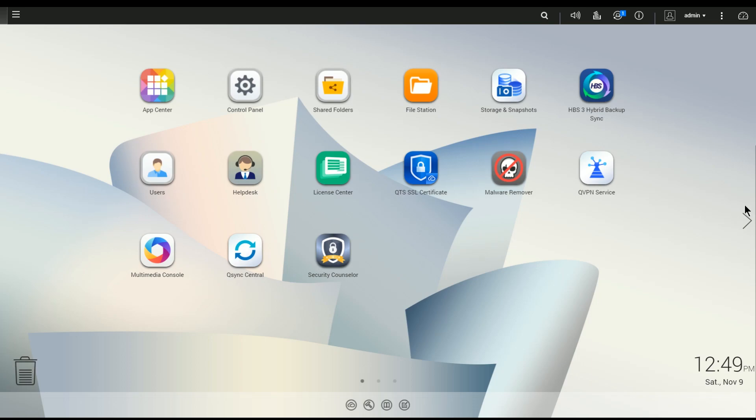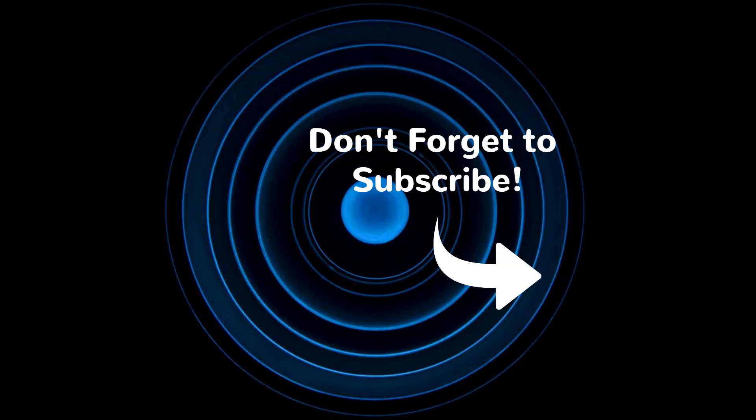Anyway, I hope that helped. If you haven't already done so, please subscribe and click that notifications bell and we'll catch you on the next video. Bye.